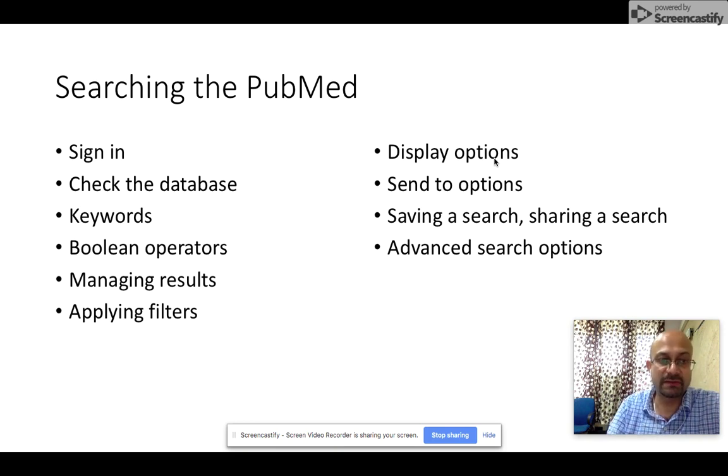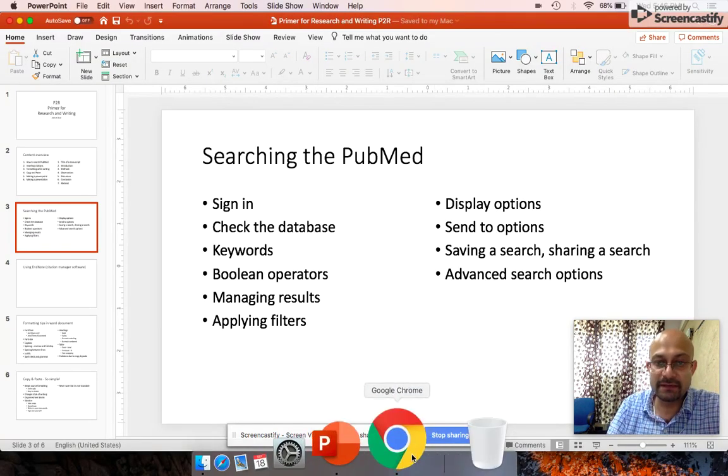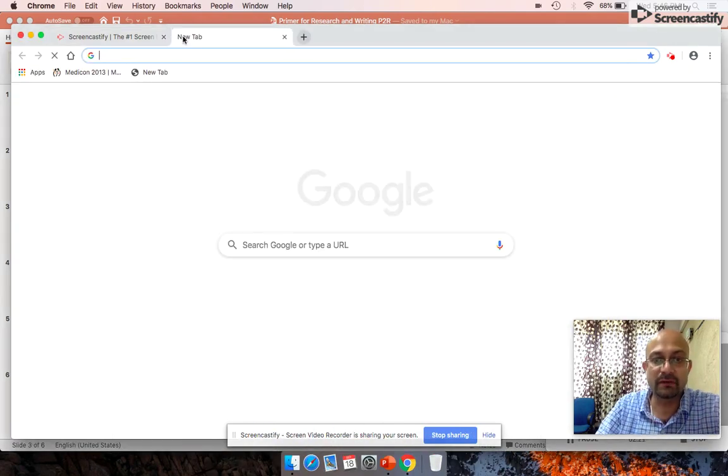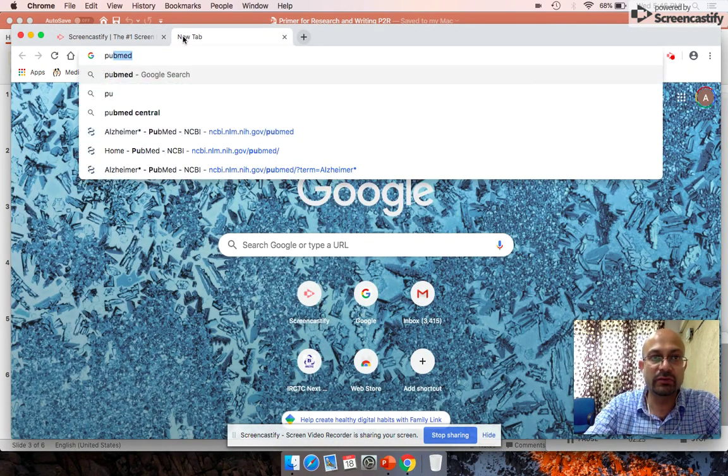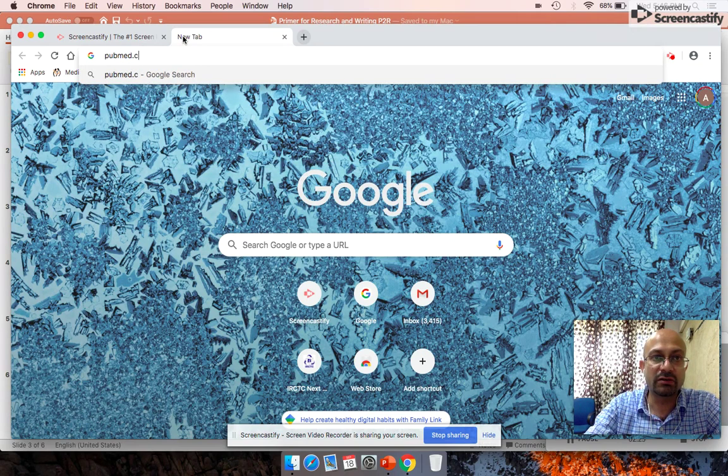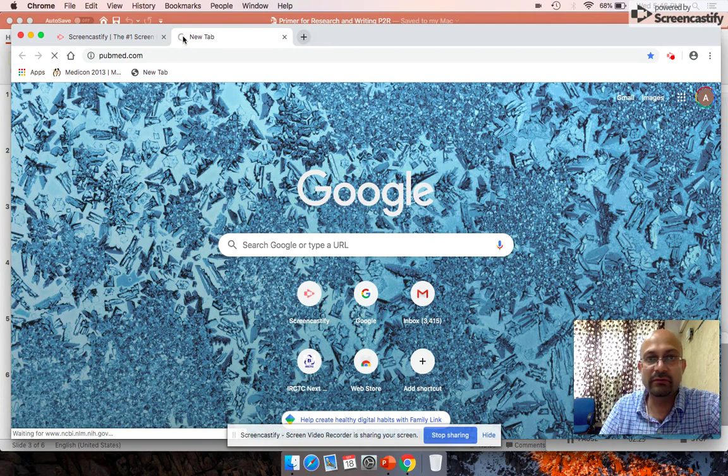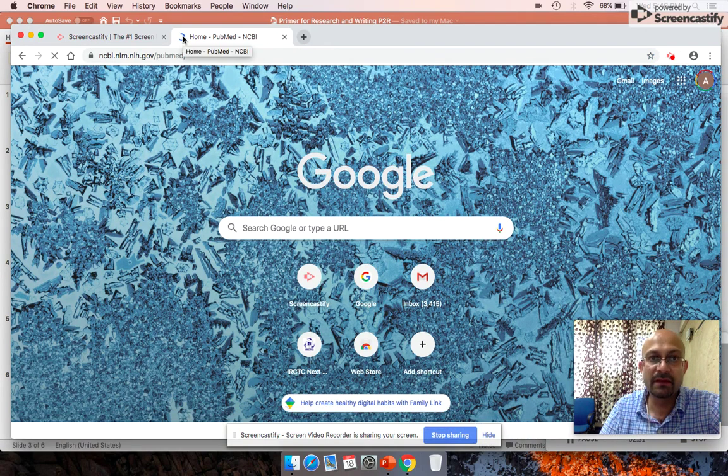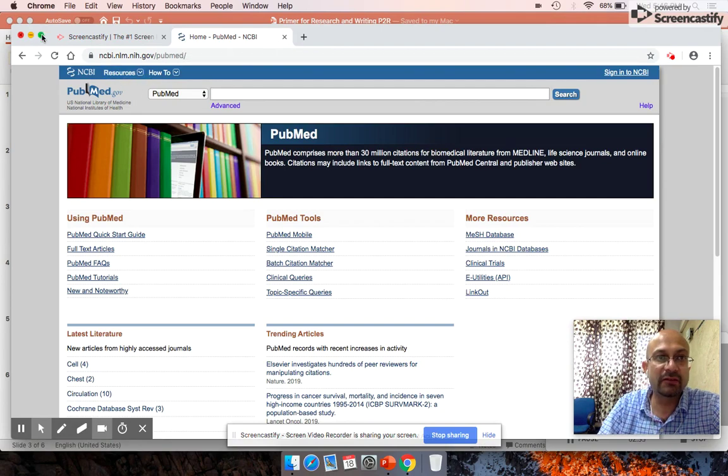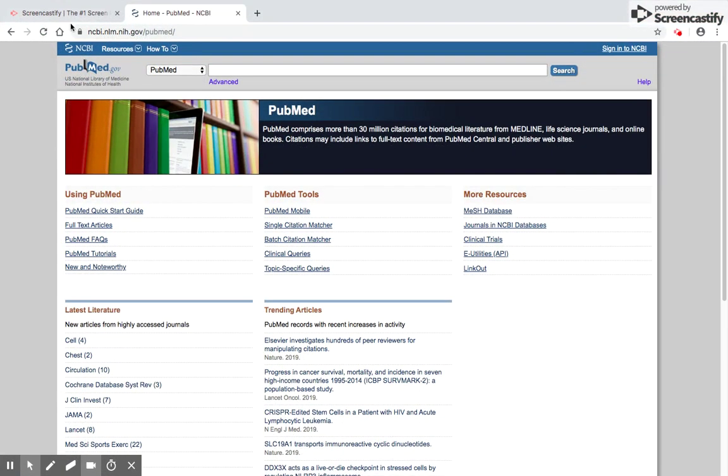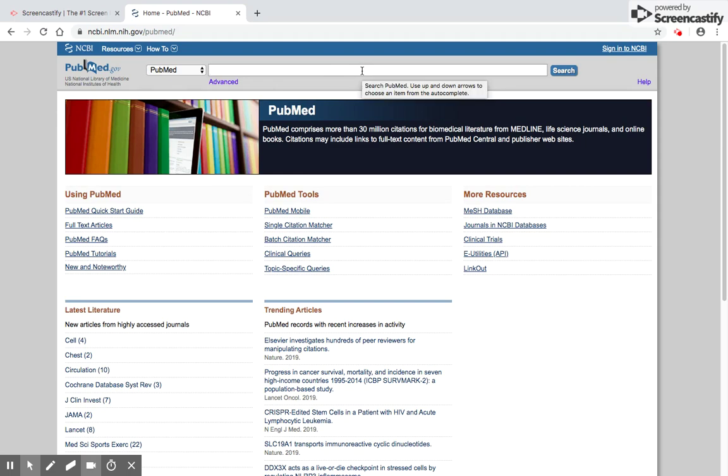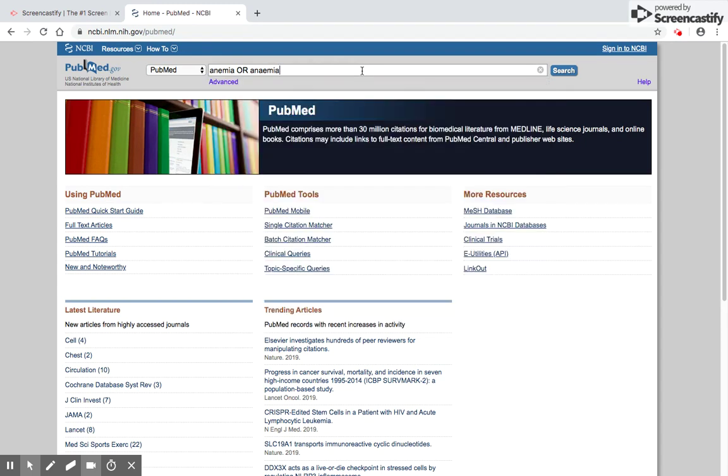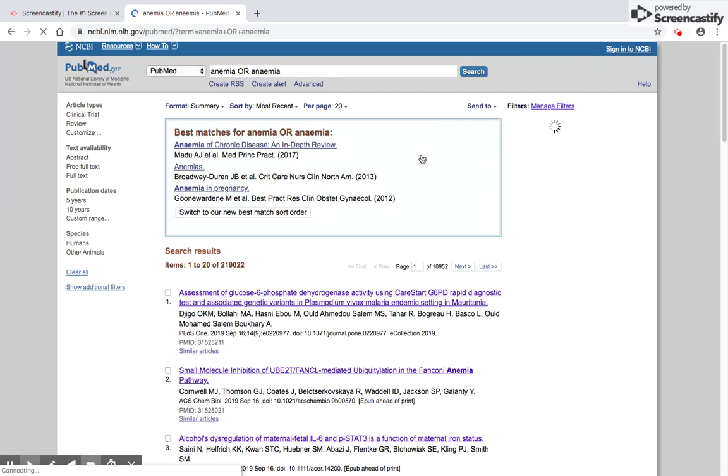Let's go to PubMed and see how this website looks like. You can go to pubmed.com or pubmed.gov. This is how the PubMed home page looks. You have the search bar here where you write your search words or keywords. Let's say you're doing a paper with me on anemia. Anemia could be spelled A-N-E-M-I-A or A-N-A-E-M-I-A, depending on whether you use American or British spelling.